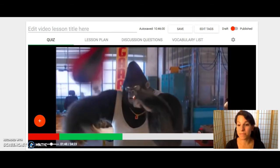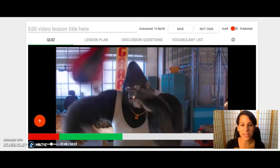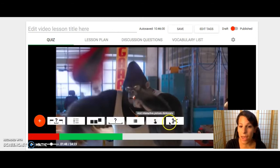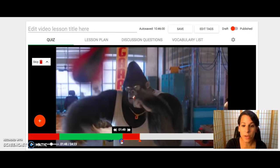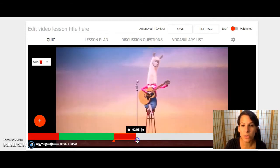Let's say you wanted to get rid of this gorilla and there are no questions that you wanted to add about this particular scene. Press the plus sign and the scissors — you can customize exactly what you want to delete.